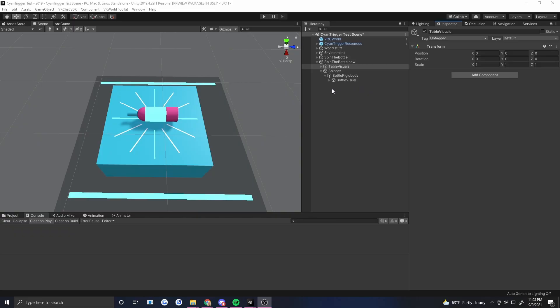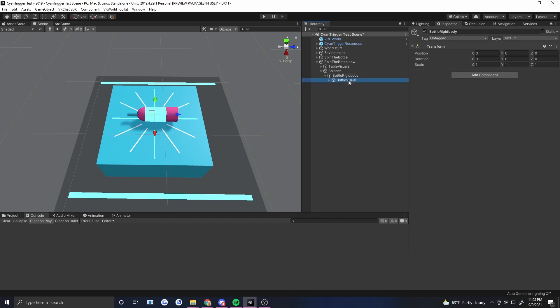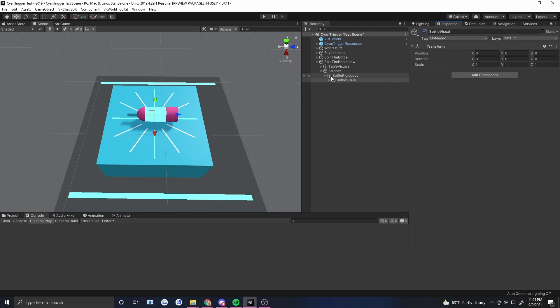So the first thing I've got already set up is some basic visuals. I've also set up a hierarchy that has a spinner object. Underneath that there's a rigid body object and underneath that there is the actual visuals which is the bottle. The way that this works is with physics and object sync to make sure that everybody sees the bottle pointed in the same place as everyone else. In order to do that reliably we're going to want to make sure that we understand ownership and do just a little bit of networking.